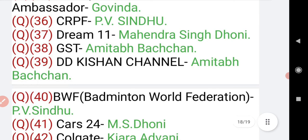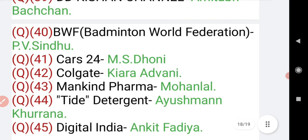Question number 37: Dream11 brand ambassador is Mahendra Singh Dhoni. Dream11 is a fantasy sports app where you make teams. Question number 38: GST brand ambassador is Amitabh Bachchan. Question number 39: DD Kisan channel brand ambassador is also Amitabh Bachchan. Question number 40: BWF — Badminton World Federation — brand ambassador is PV Sindhu.